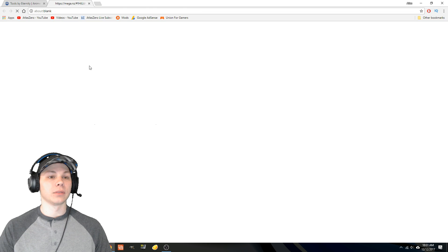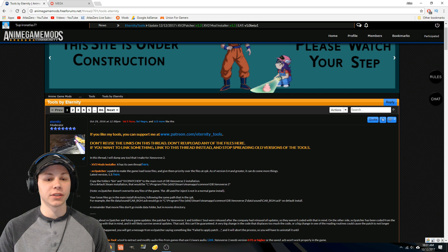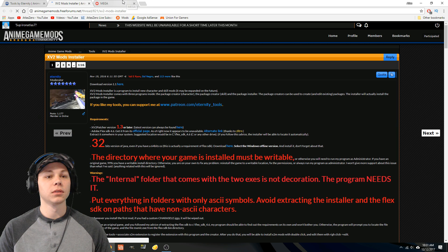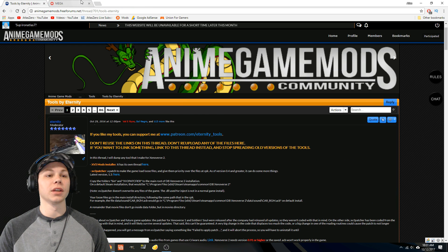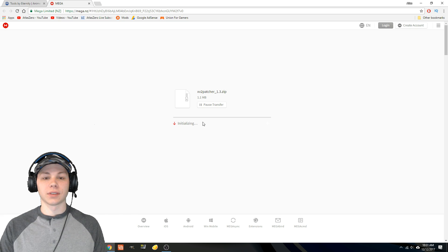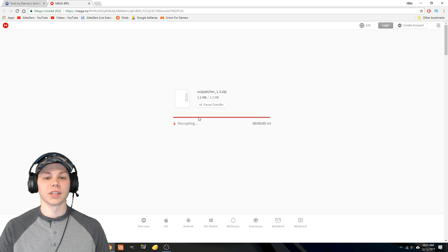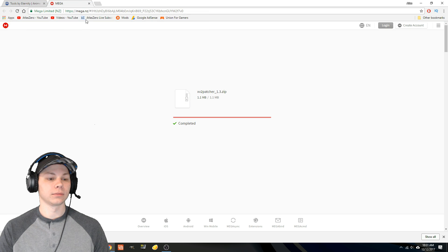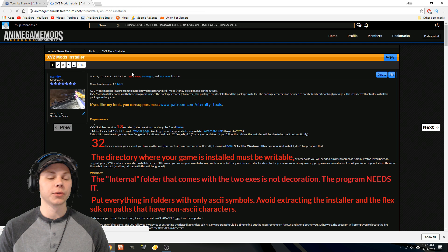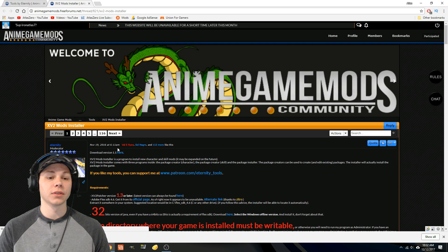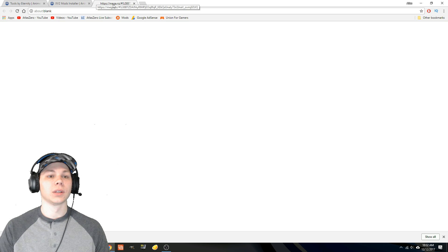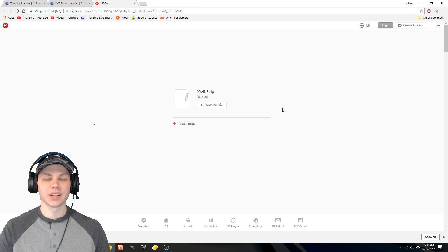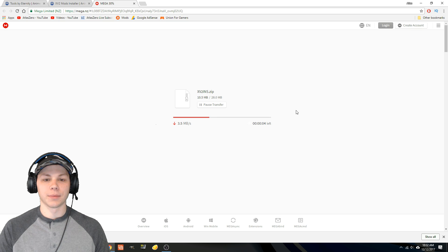So we're going to download this file here. Let's not get too ahead of ourselves. We're going to download this one right here, hit save, and then we're going to close that. Then we're going to go right here to the mods installer thread and download it right here. This one takes a little bit longer, not much longer, it's a little bit bigger.